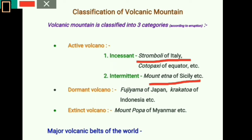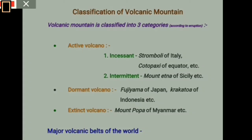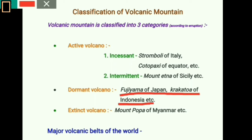Dormant volcanoes have experienced eruptions in the past and have a sound possibility of erupting again in the future. Fujiyama of Japan and Krakatoa of Indonesia are important examples of dormant volcanoes. Extinct volcanoes have not experienced eruption in the recent past and have no possibility of future eruption. Mount Popa of Myanmar is an important example of an extinct volcano.